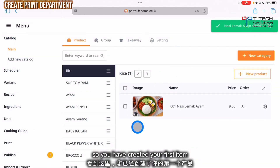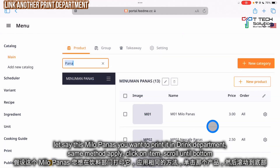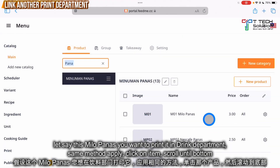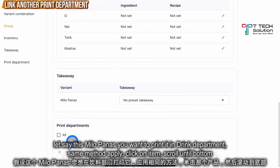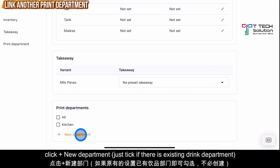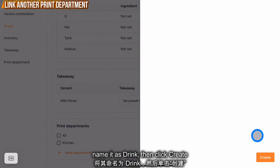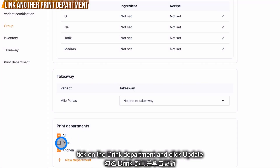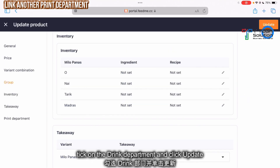You have created your first item, which is the nasi lemak ayam. Now for Milo Panas, you want to print it in the drink department — same theory applies. Click on the item, scroll to the bottom, then click add new department and name it as drink. Just click create. Then click on your drink department and click update.